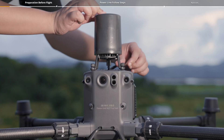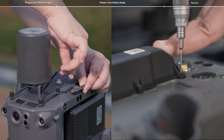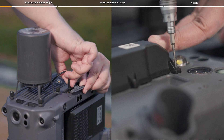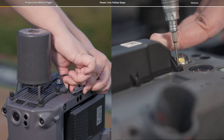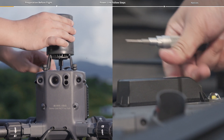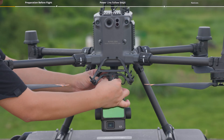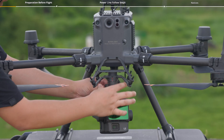It is recommended to mount the CSM radar and 4G enhanced transmission module before performing the power line follow task. Install Zenmuse L2.